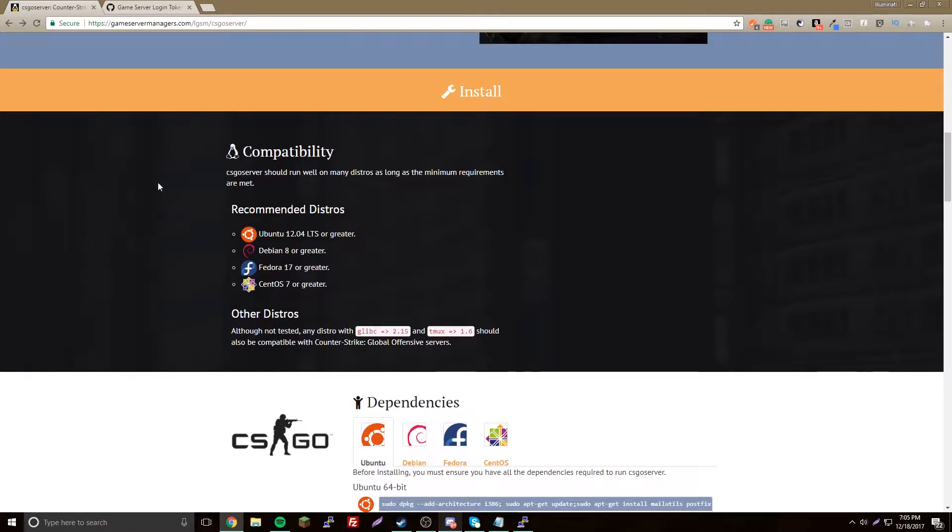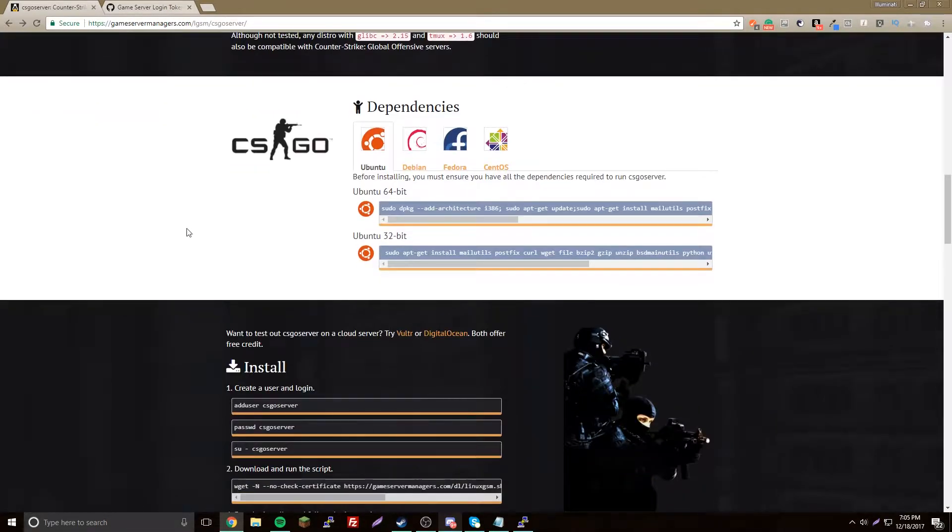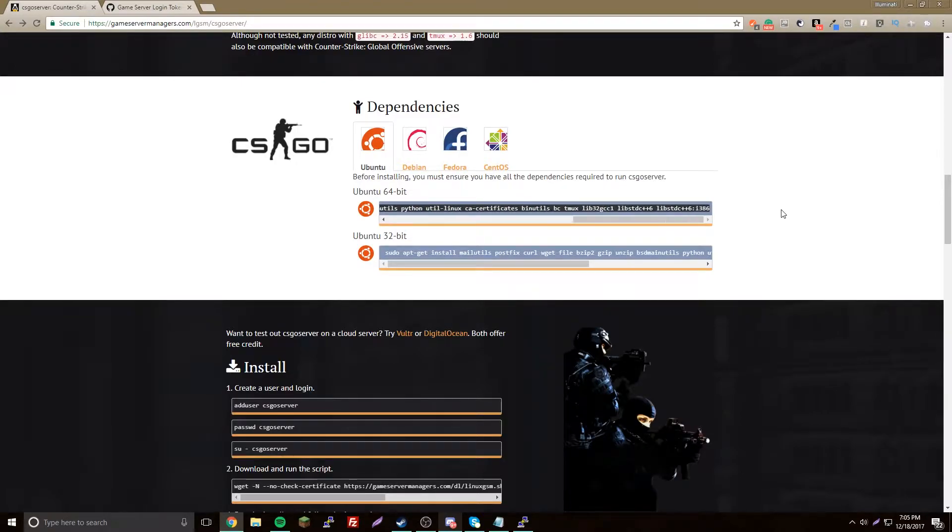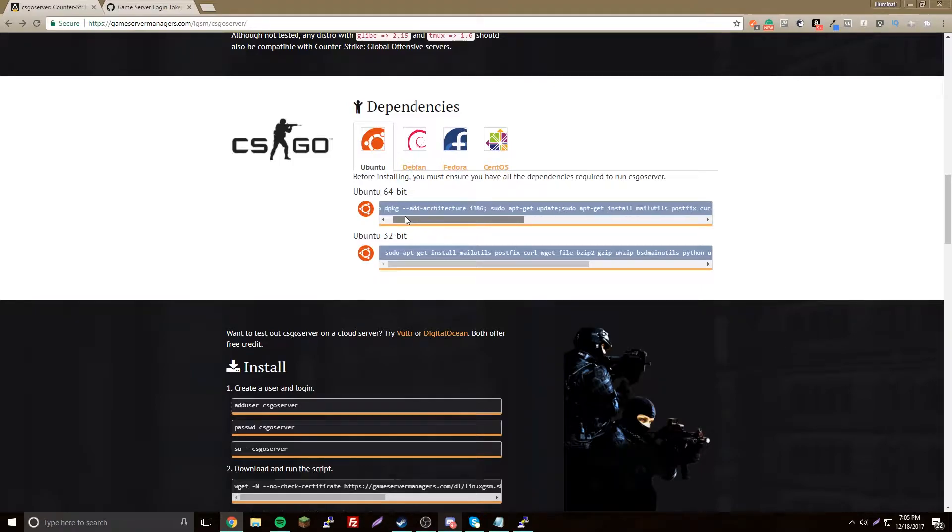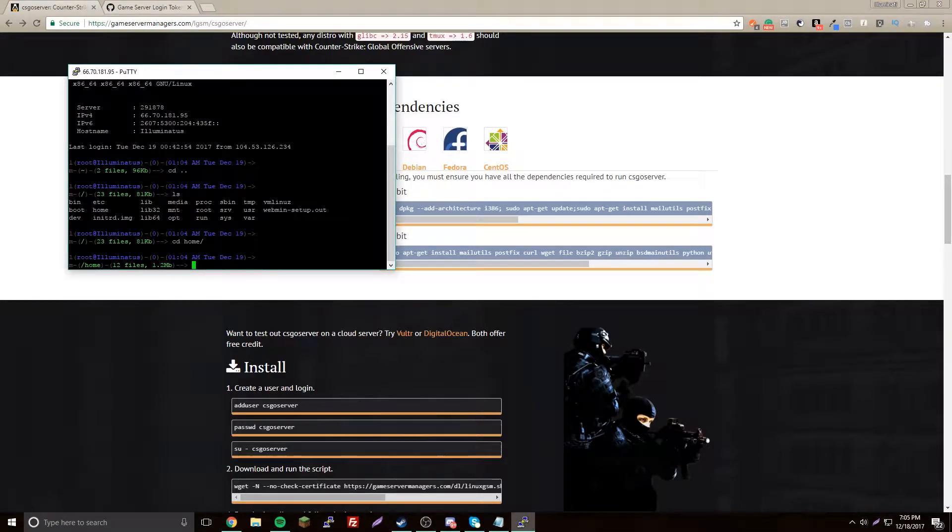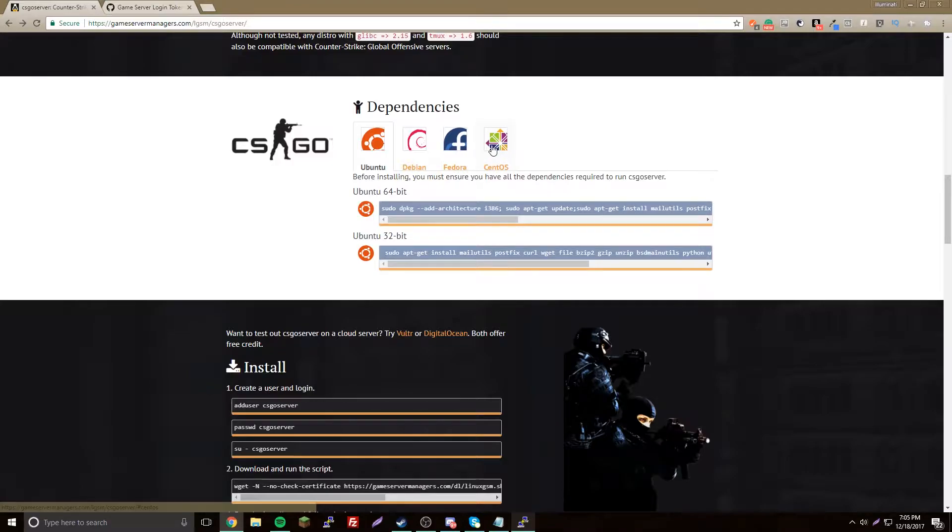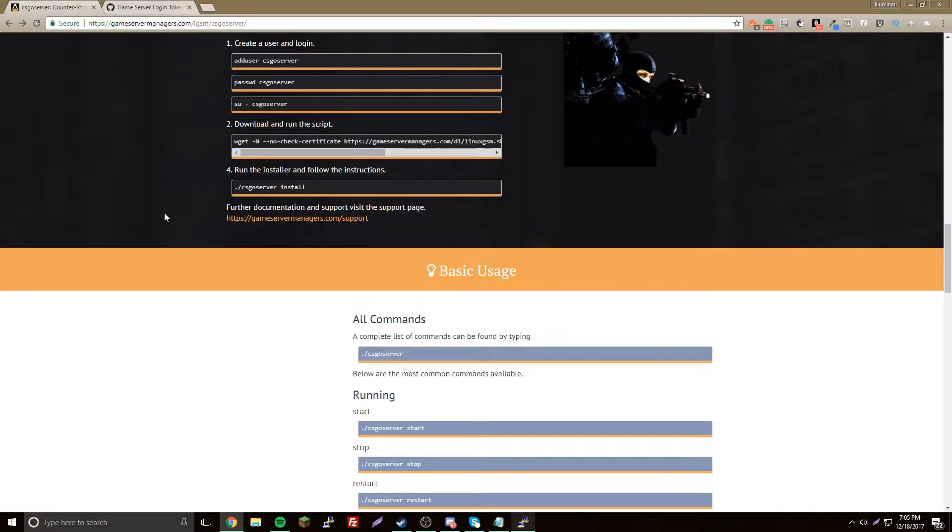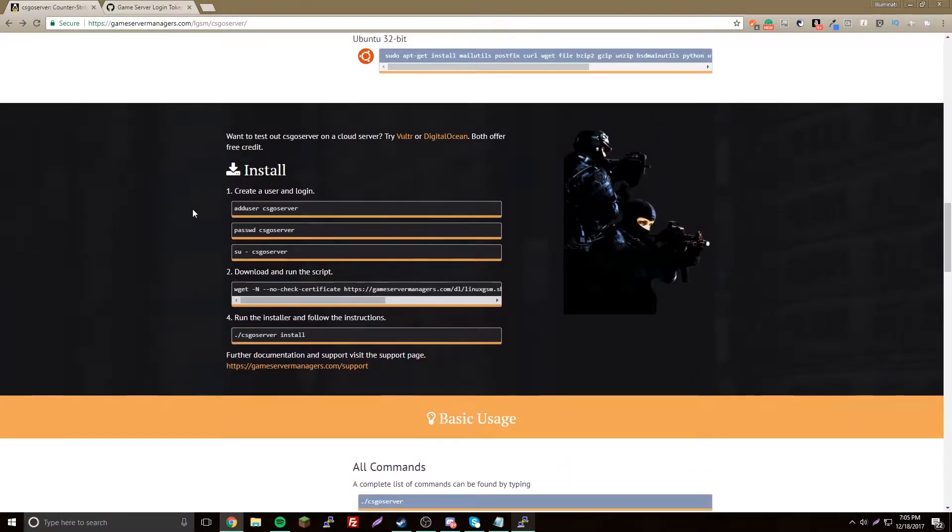First you want to figure out which distribution of Linux that you have. I'm going to be doing Ubuntu. So to get started, you need to copy this command and install that onto your server. I'm not going to run through that, you just have to copy and paste.